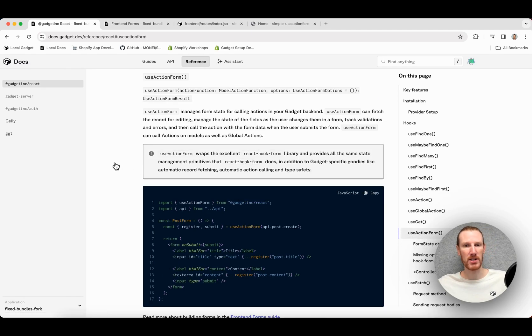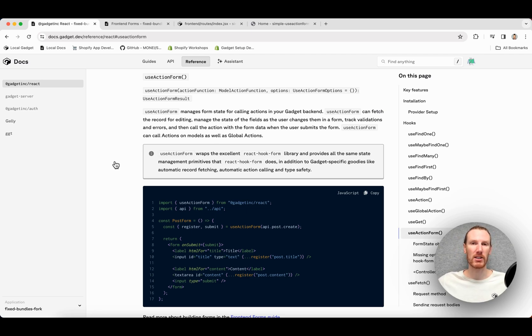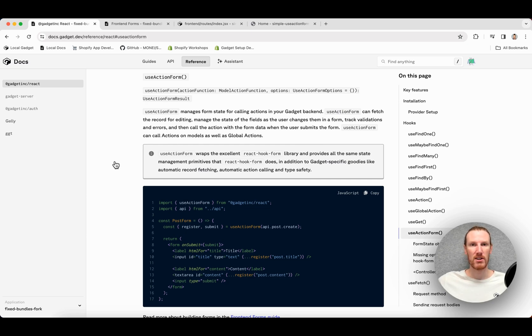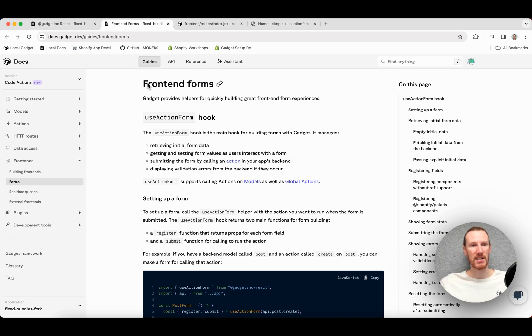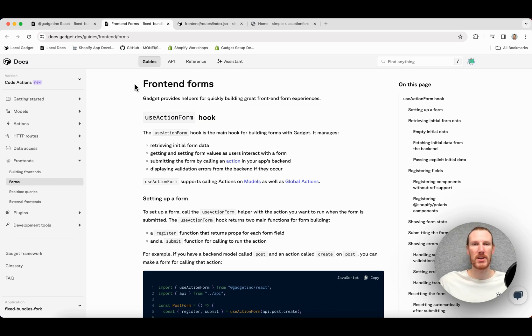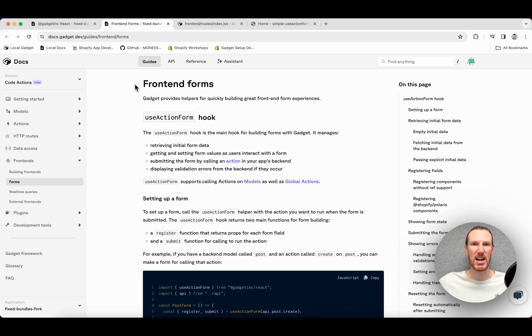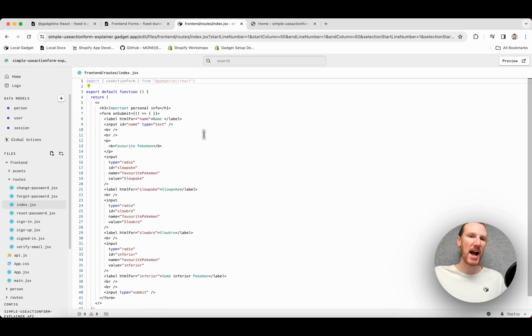This is a wrapper around the excellent React Hook Form library. So if you are looking for more documentation than we have here, you can go to their docs. We also do have a front-end forms guide in our guides section that is useful. Walks through things like registering fields, front-end validation, some of the things I'm going to walk through in this video. So if you prefer it in written form, it's right here.